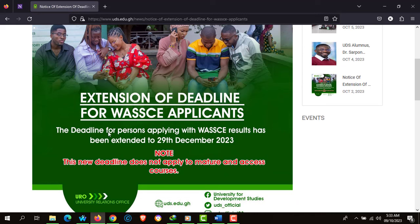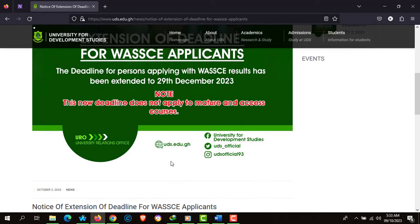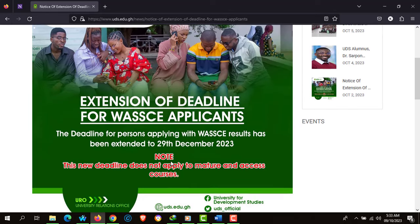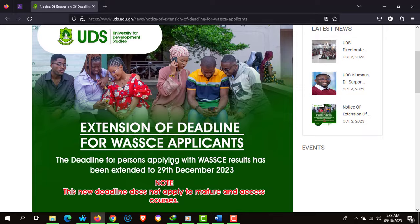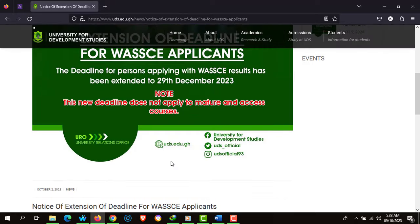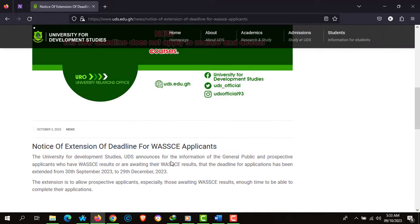The deadline for persons applying with WASSCE results has been extended to the 29th of December 2023. This new deadline does not apply to mature as well as the access courses. Kindly take note of this important message from the University for Development Studies.